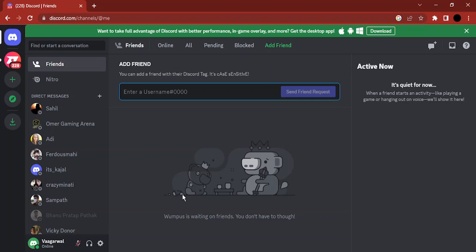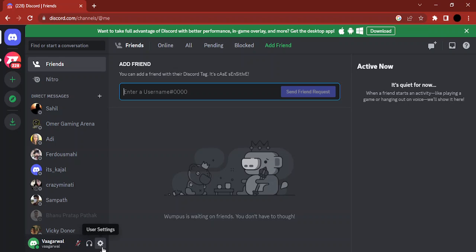Hello everyone, welcome to this video. In this video we're going to see how you can make your username invisible in Discord. Right now, if you see, my username is visible like this. If I want to make it invisible, what steps do I need to follow?